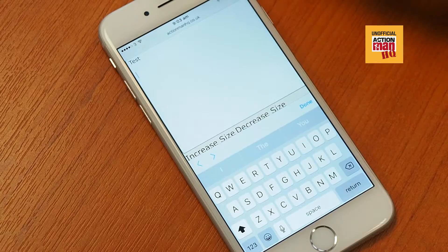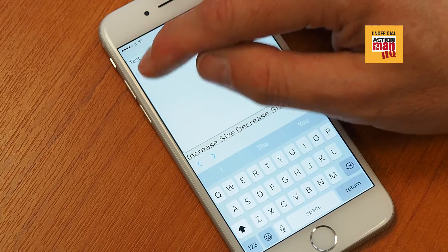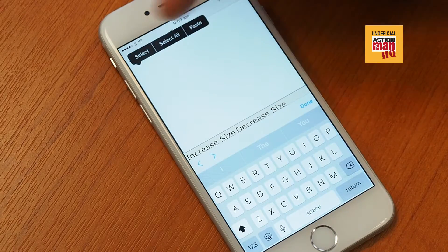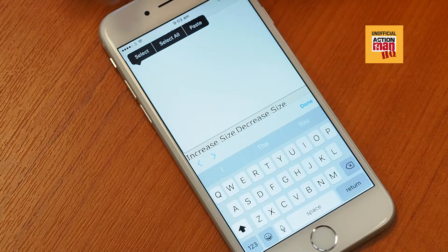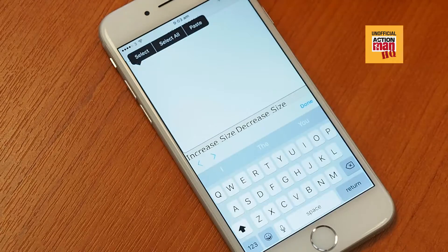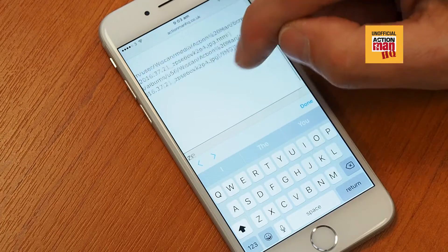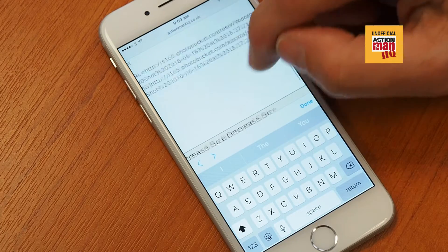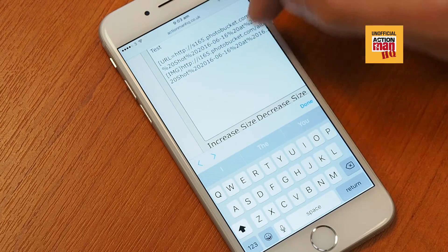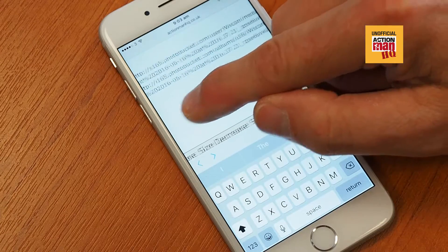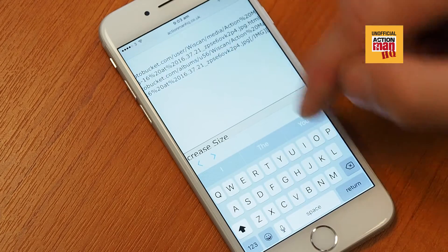This is when we paste the picture. If you just tap once, you'll get a selection — select or paste. If you hit paste, your link code from Photobucket is still in the memory, so it's pasted in there, as you can see.